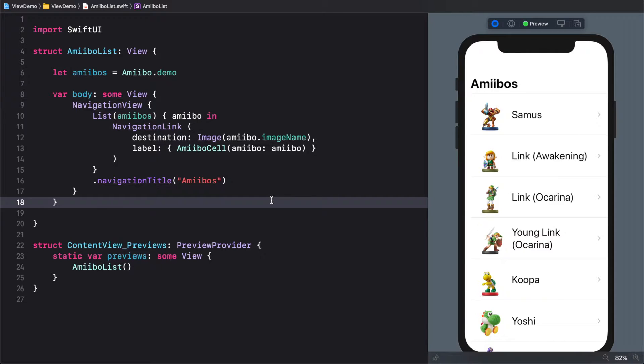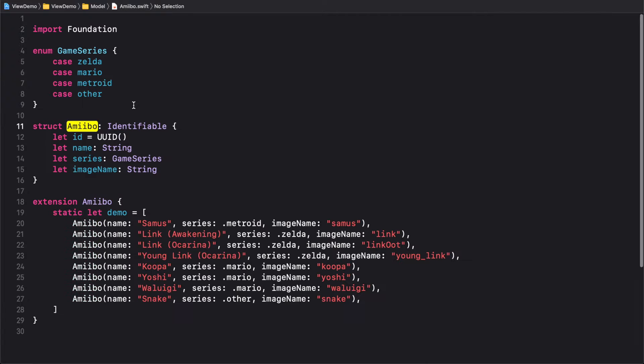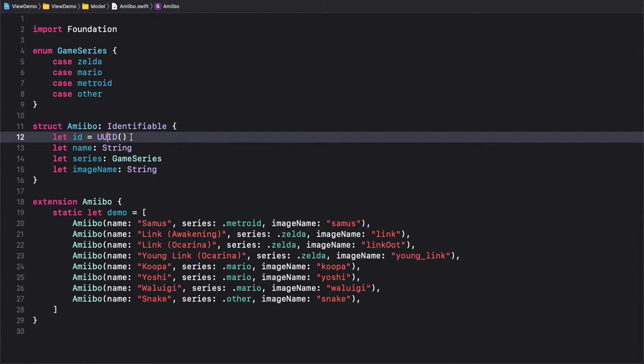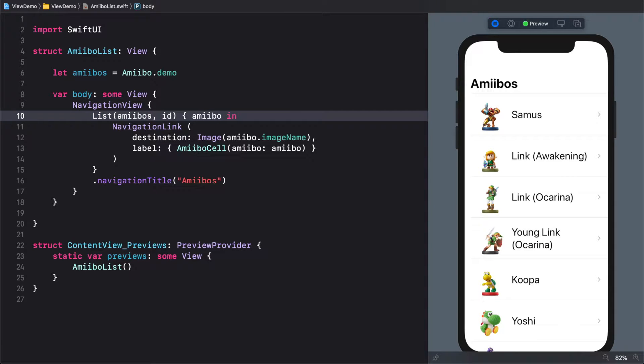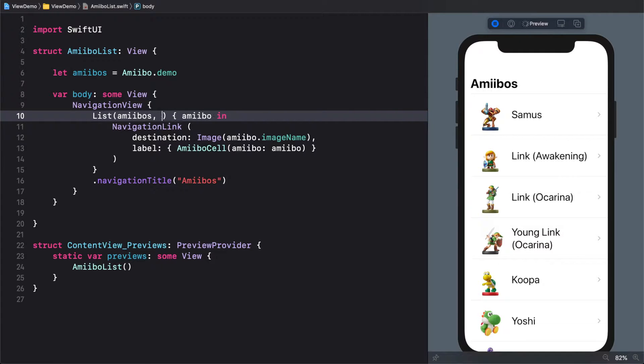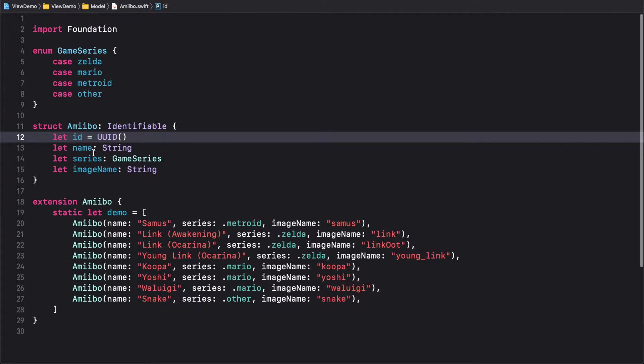Alright, so the thing is this. What happens if we want to send the user to different destinations depending on the information we have? So if we go back here to this implementation, I created a struct called Amiibo that is conforming to the identifiable protocol. What this is saying is that every struct item will have an own and unique ID, right, with UUID. This is useful because if we go back to the list, remember last episode, we tried to use an ID, right, and we use a keypath to enable itself, right?